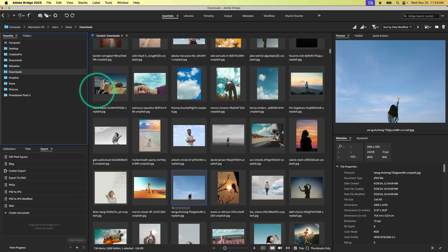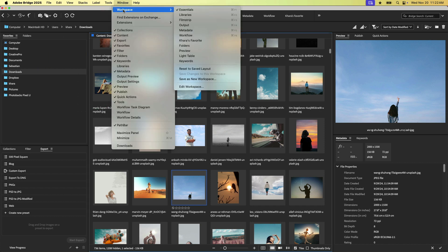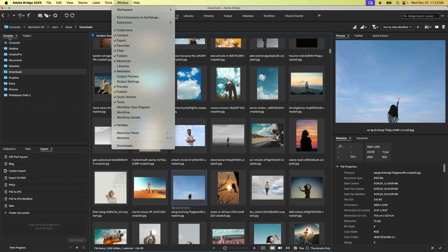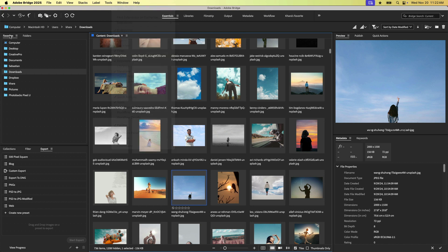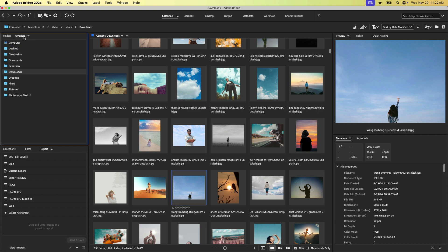But essentially, we just have a bunch of different panels open. All of these different panels are available under the window menu, just like in any other Adobe application. So you can see here, I've got a check next to favorites. So that is how I can open this panel. So if you don't have a favorites panel viewable on your screen, just go to window favorites and it will pop up. You can also, of course, move and drag these around the same way you would on any other Adobe application.